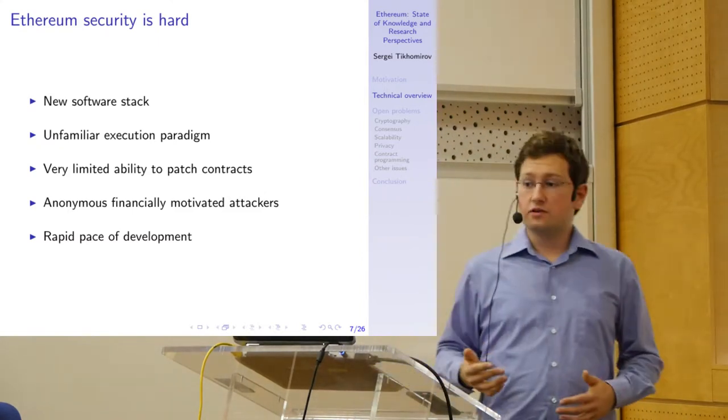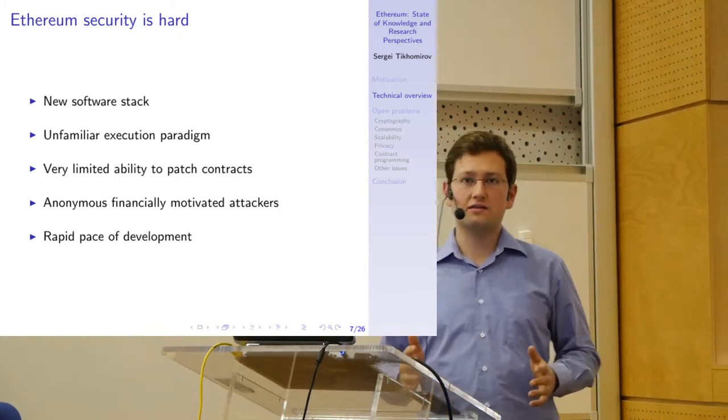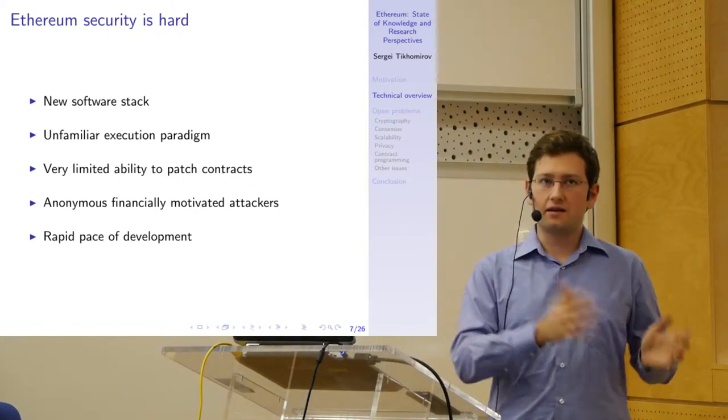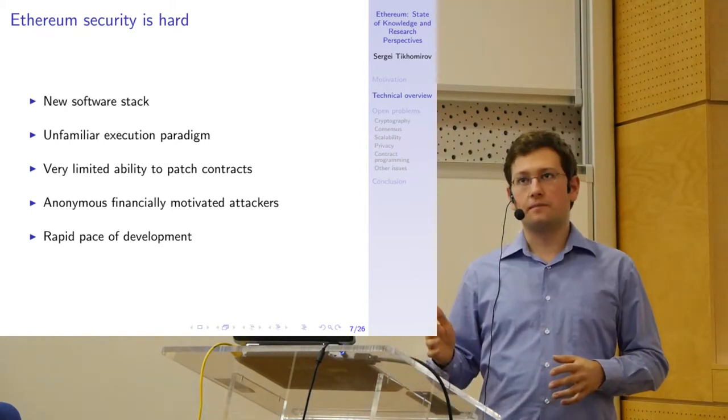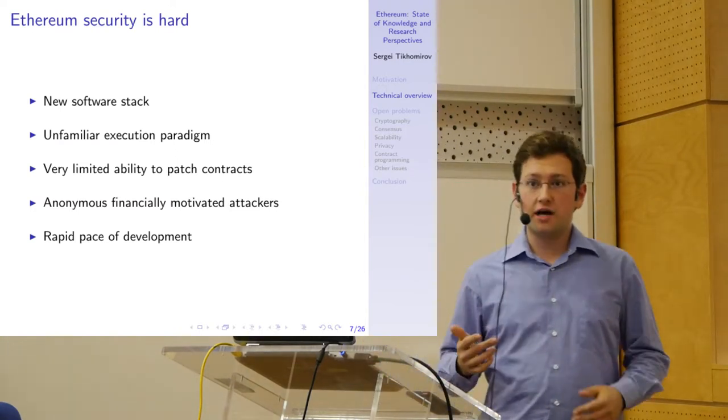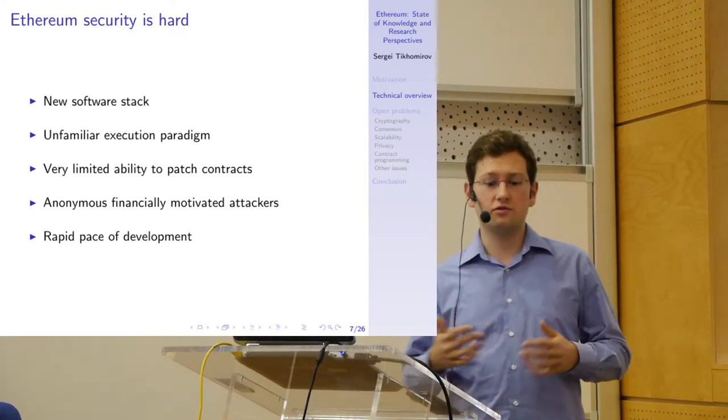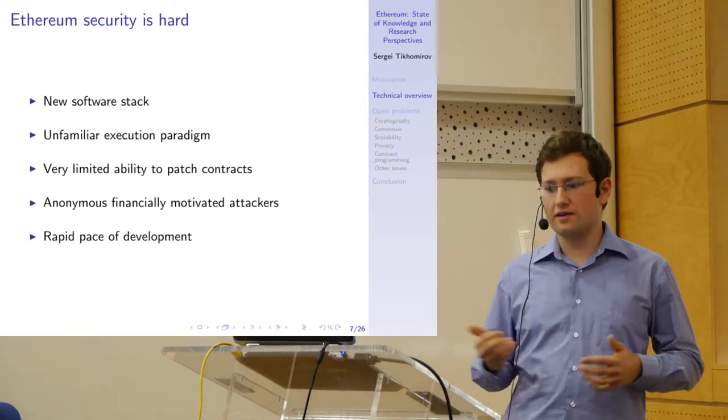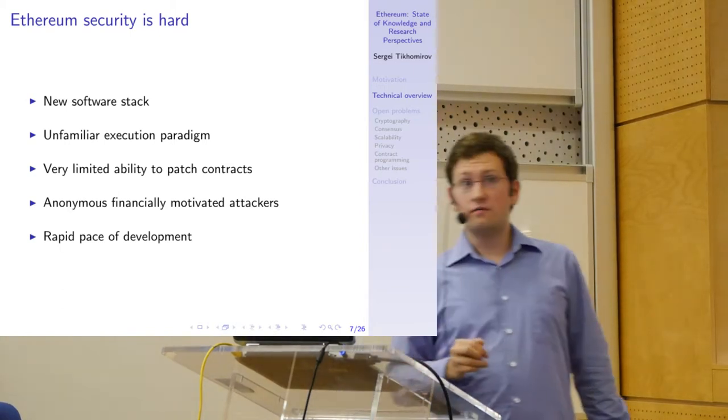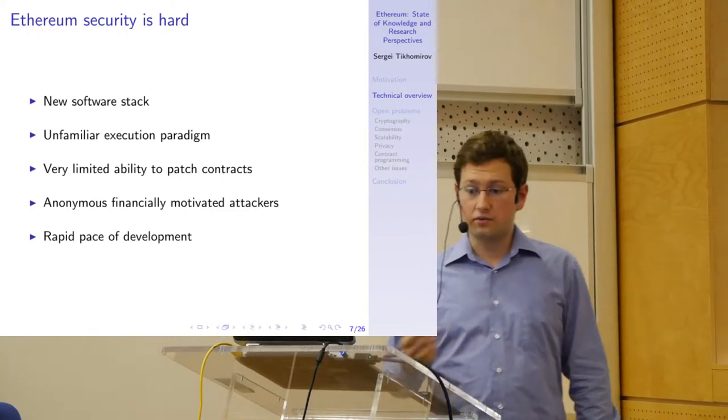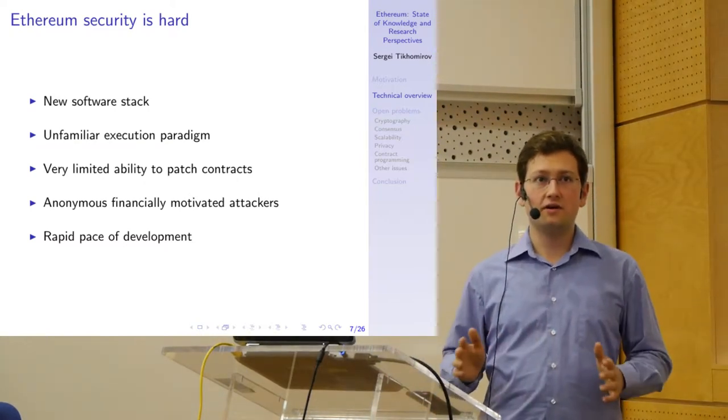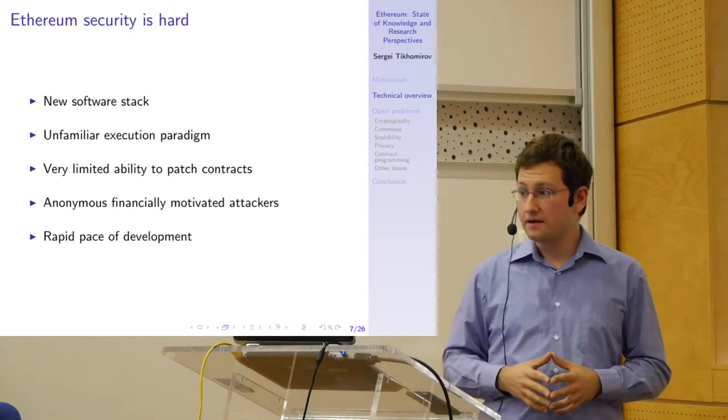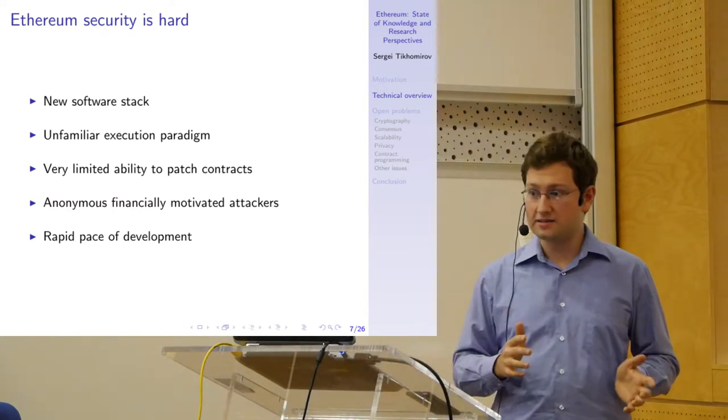From the programmer's point of view, it is a new, unfamiliar execution paradigm. The code of a smart contract is not executed like in a cloud or on a laptop or mobile device. It is executed by a network of anonymous nodes, which may have their own economic incentives. They may try to subvert the execution or feed malicious data into smart contracts if they are economically incentivized to do so, and the programmer has to keep that in mind. Moreover, a programmer has very limited ability to patch contracts. One of the key features of blockchains is immutability. When a smart contract is deployed onto the network, it cannot be modified. Its code is there forever.